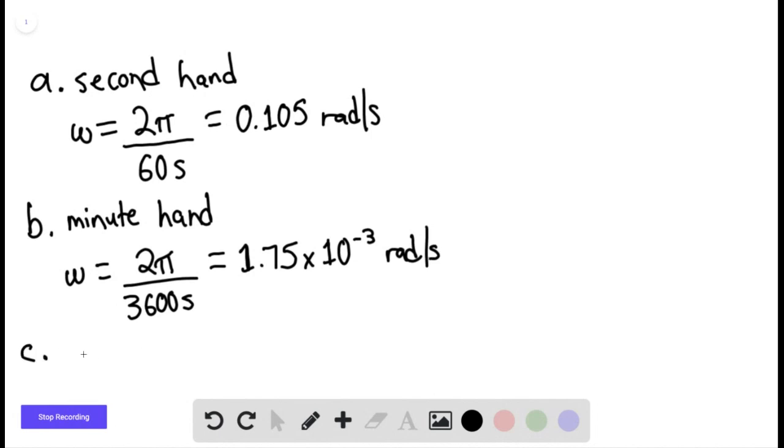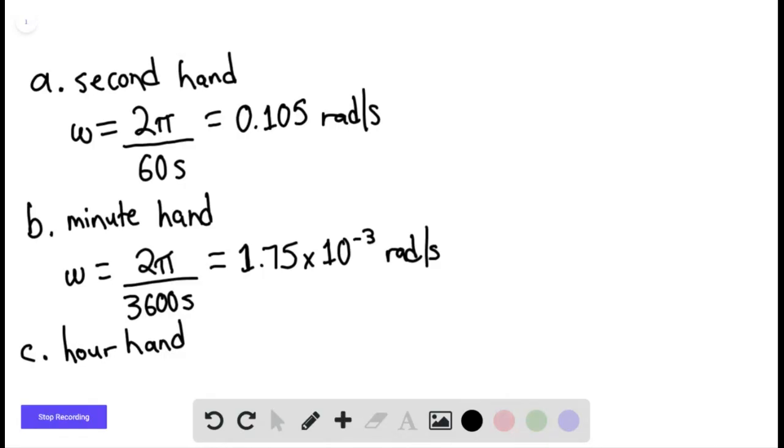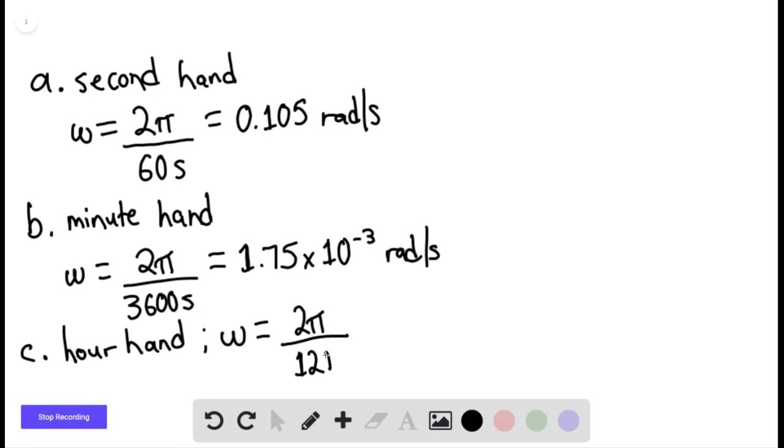For the hour hand, we have 12 hours in the a.m., 12 hours in the p.m. So here it's moving through one revolution every half day. We can say 12 hours. And then we can multiply one hour for every 3,600 seconds.